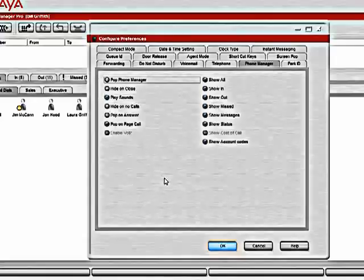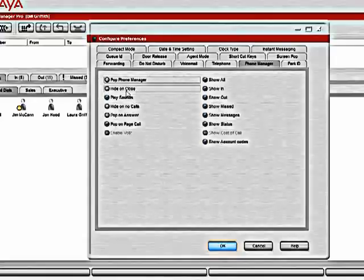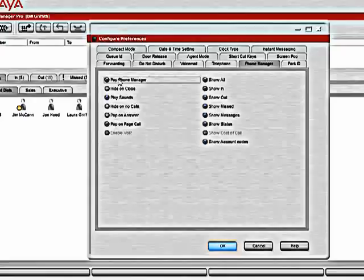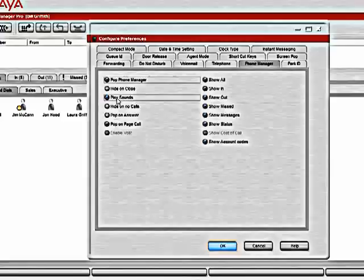The phone manager tab allows us to control options of the application itself. By selecting pop phone manager, if I have the application minimized and a new call comes in, it will automatically pop up on my screen and be at the front of whatever other screens I had open. Play sounds controls whether or not we hear the ringing through the computer, or alerts of new messages and missed calls through the computer itself, or if we are just going to rely on the sounds from the phone.